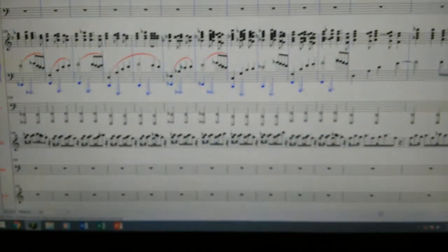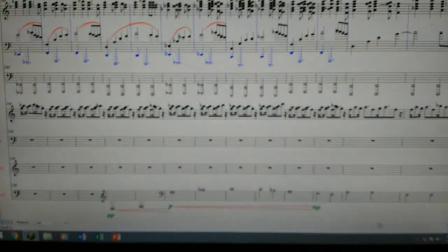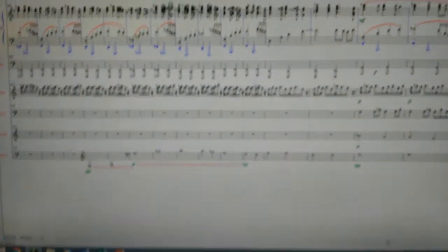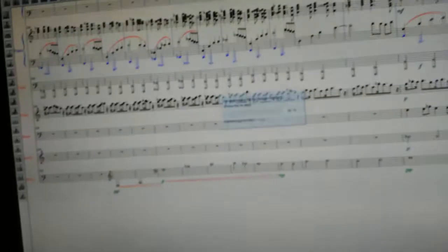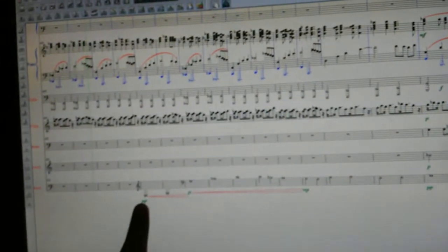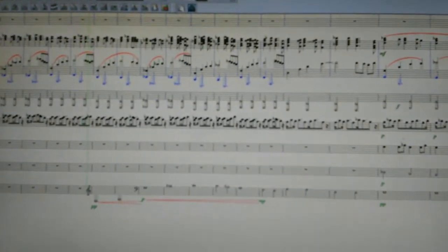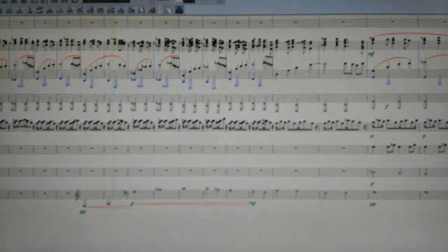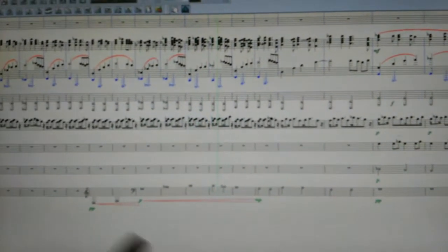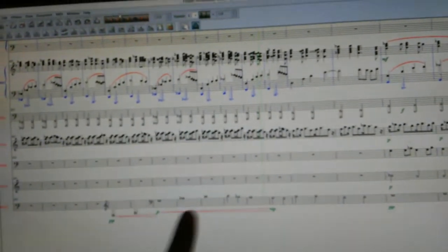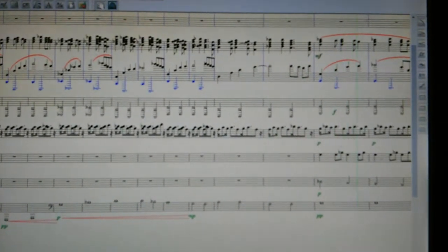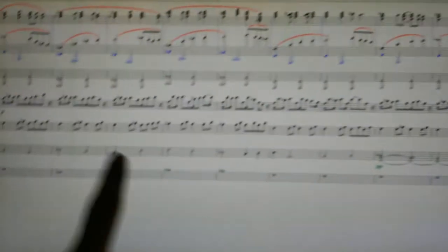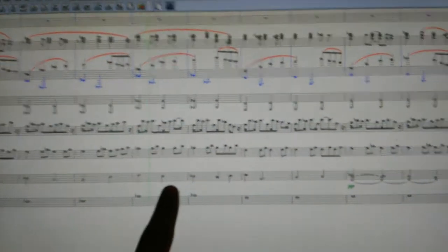Here's where the choir comes in — these are tenors. Whenever I bring in a new instrument I always do this: I start it quietly and move it in about two bars before the main part starts. I think it helps it flow.